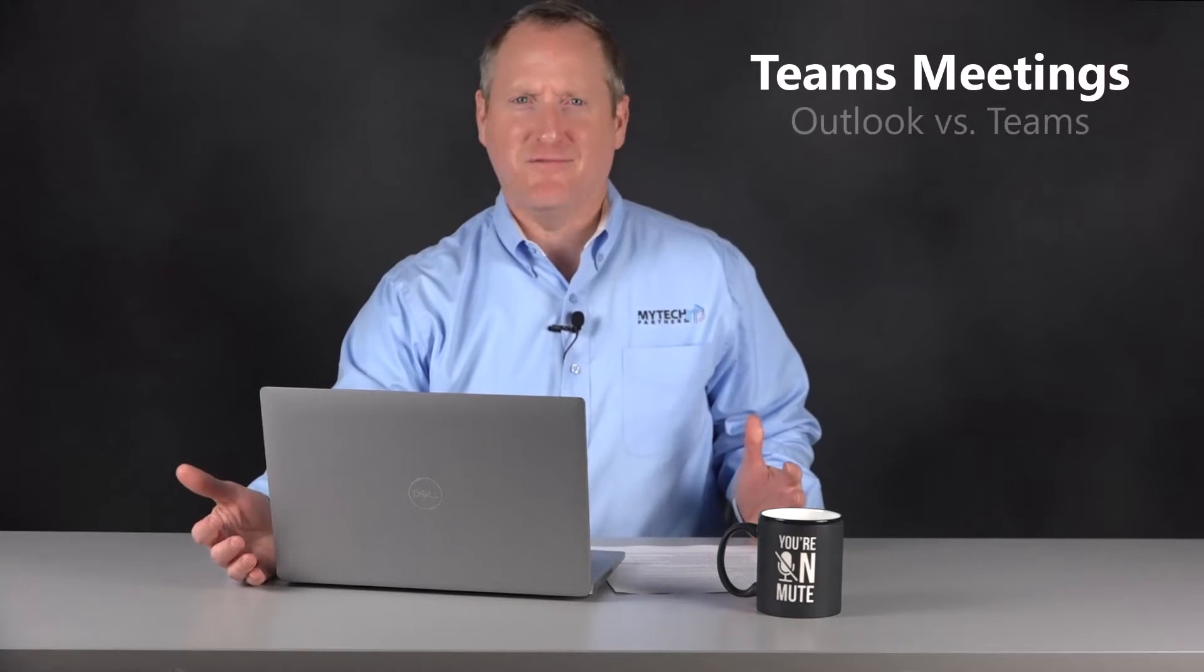Hi, I'm Nate from MyTechPartners. Welcome to an episode of MyTechBriefs. Today we're covering Teams meetings, Outlook versus Teams.